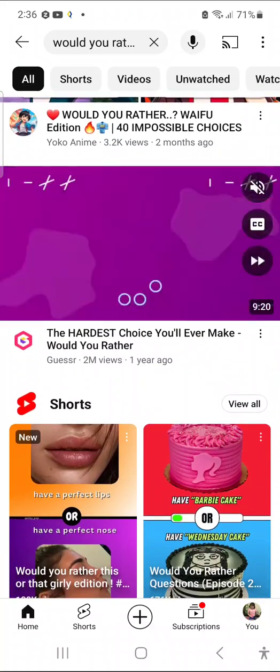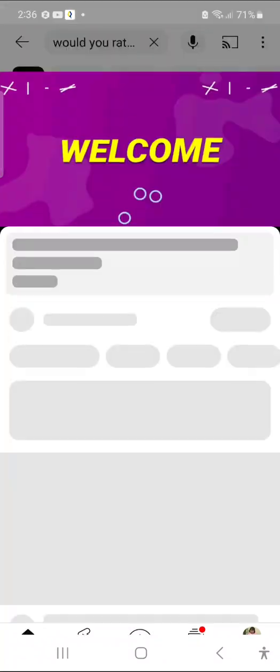Okay, here is the video we're gonna do. Today we bring you a new challenge. We've rounded up the best would you rather questions that run the gamut from serious to silly. Get ready to know more about yourself. By the way, not only watching the video, but also answer yourself.